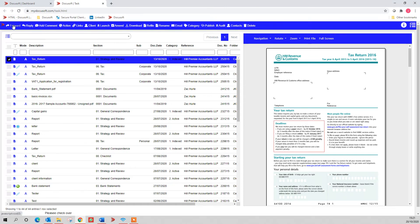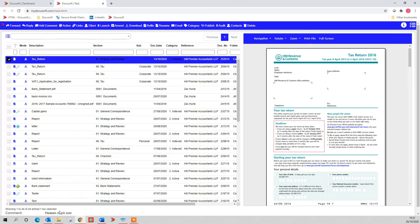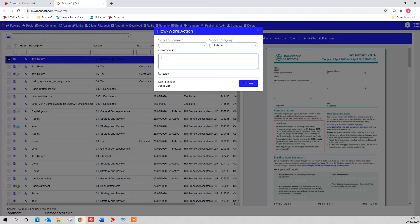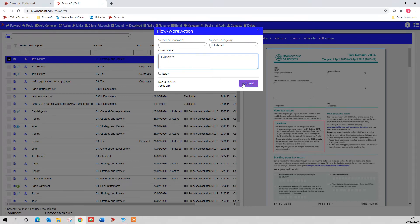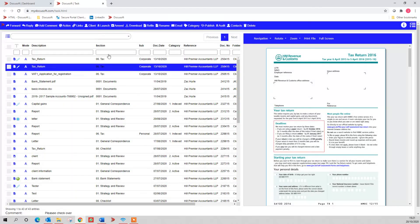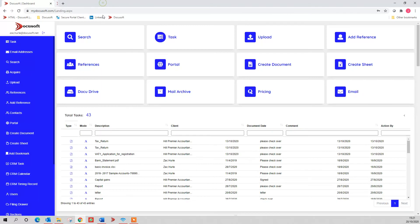I can either forward or reply to a colleague, add a comment, change the comment down here, or I can action it because I didn't need to tell them I've done anything. All these actions show up on the audit trail as well. If I put complete in here, so I've completed the task, it will show on the audit trail that I've completed the task, and it disappears from my task tray.